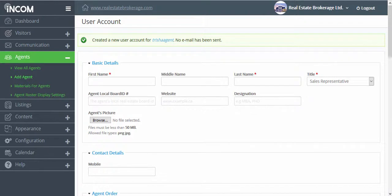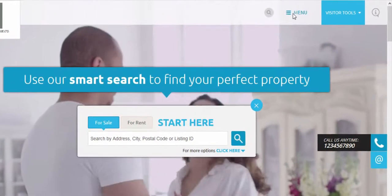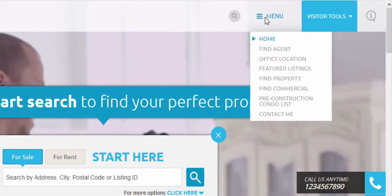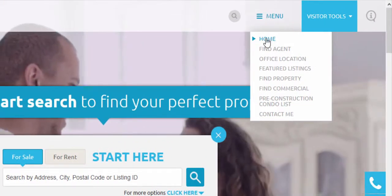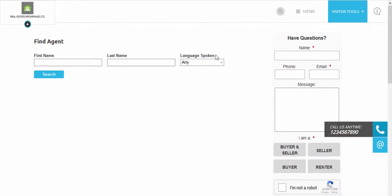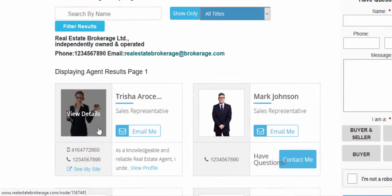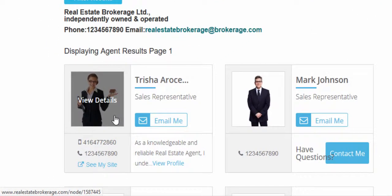Now to view your agent roster from your website, go ahead and access the front page of your website. Under menu you should see a link called find agent. Click on search and then the very first agent should be the new agent that we have just added.